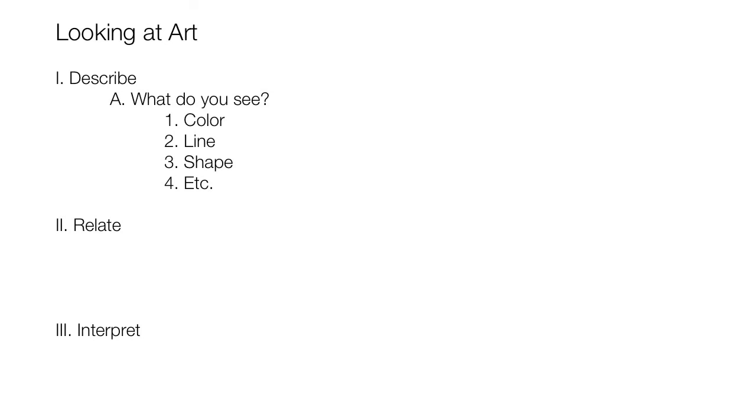Now after answering the question, we're supposed to make a list. This is the second supporting idea, so we'll label it B and place it next.